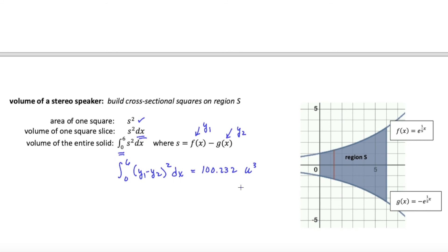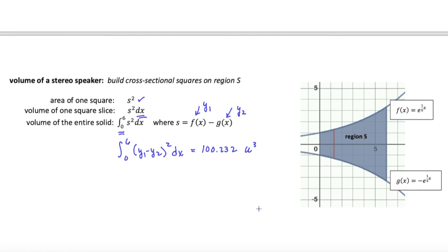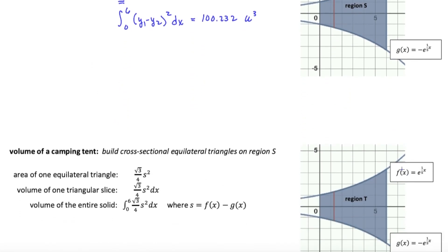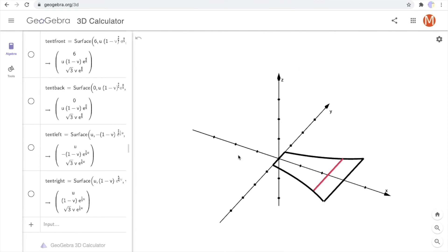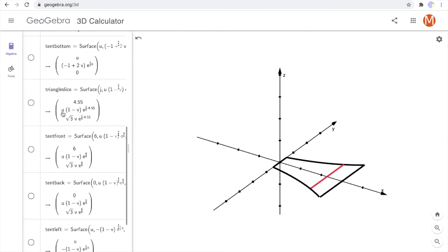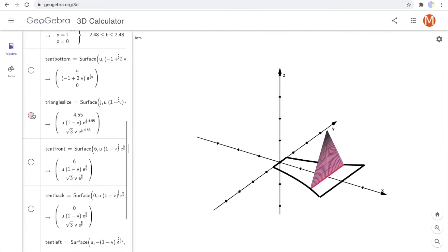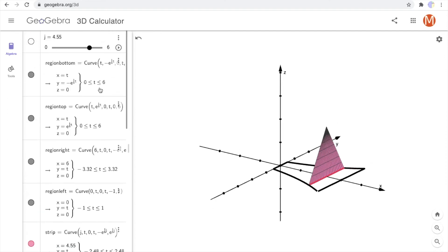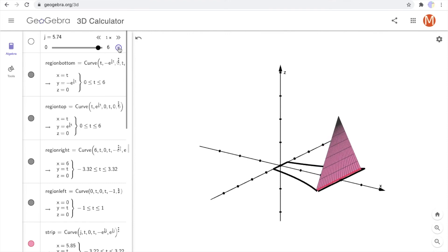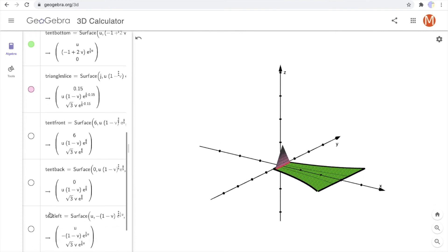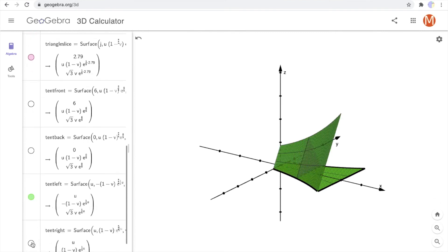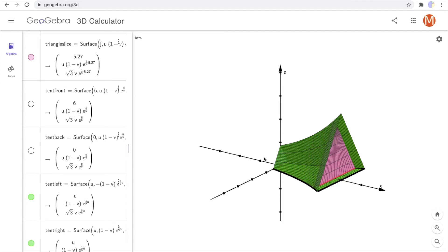Rather than building squares, let's build equilateral triangles on this same region — defined between the same two curves. What we'll get is a camping tent. Same region, now rotated to see it in three dimensions. I'll put an equilateral triangle on that strip, then animate it so we can see the whole variety of equilateral triangles that are formed. They're forming what looks like a camping tent. Here's the bottom of the tent, one side, and the other side — I'll leave the front and back off so you can more easily see the variety of triangles filling the volume.